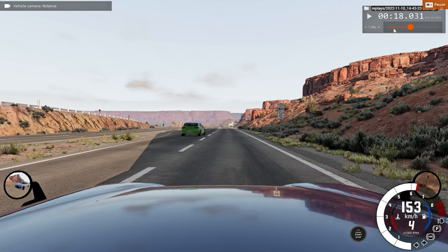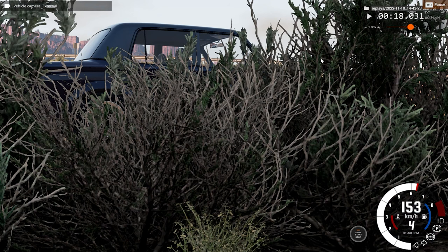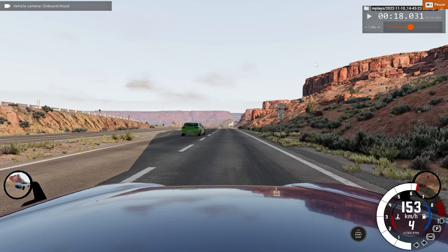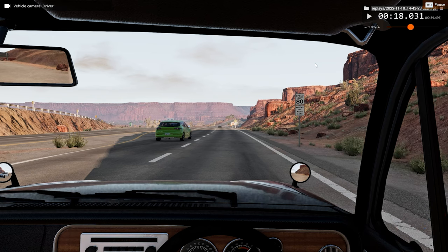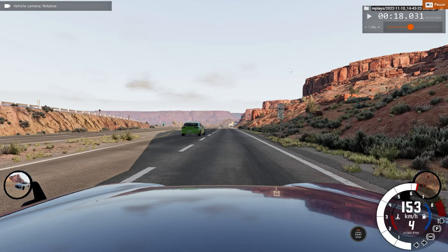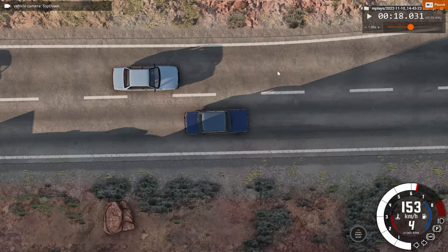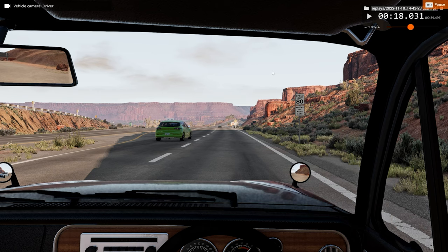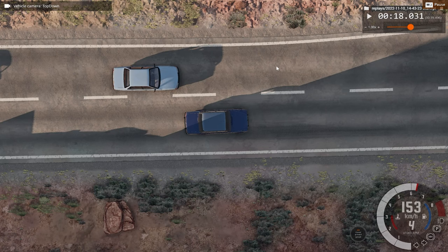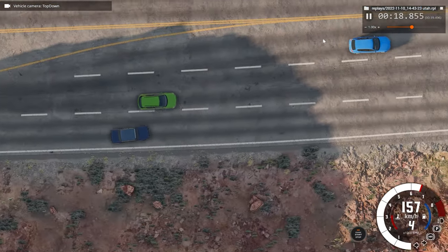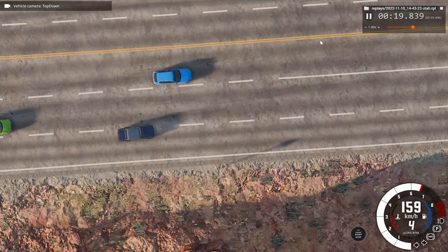Now let's take a look at the car crash from the top-down view, which is in my opinion the most interesting view to view a car crash, of course.